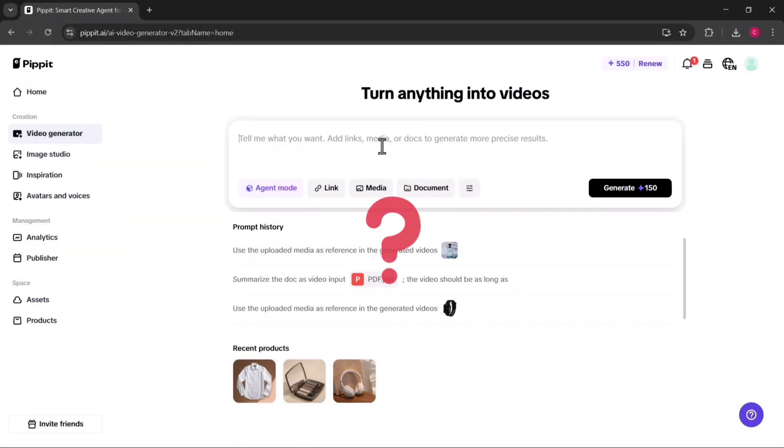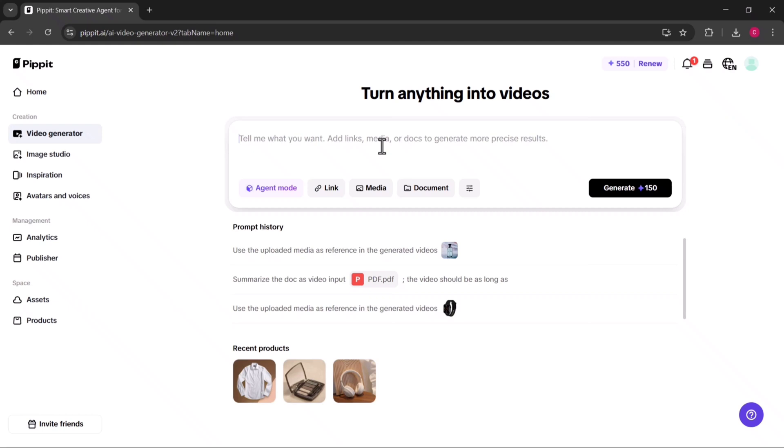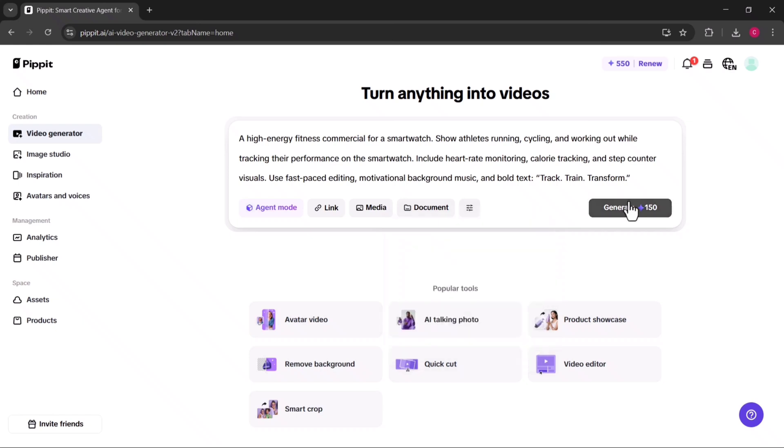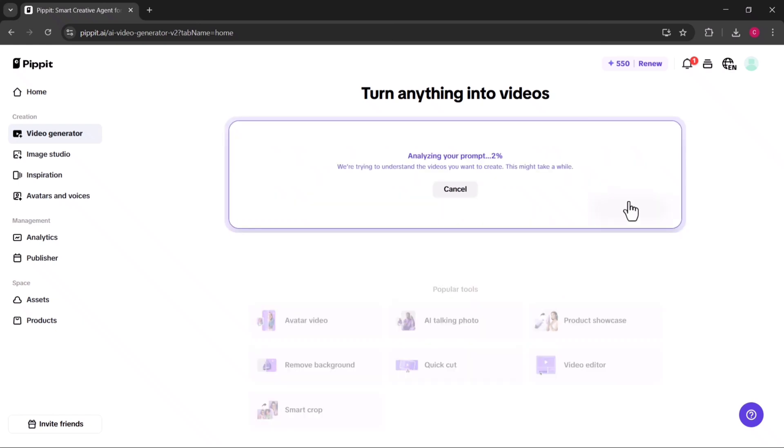But what if you don't have a document or image to use? That's not a problem because Pippit AI also allows you to create videos using nothing more than a simple text prompt. All you have to do is describe what you want, and the AI will automatically generate a video with relevant visuals, animations, and text overlays.